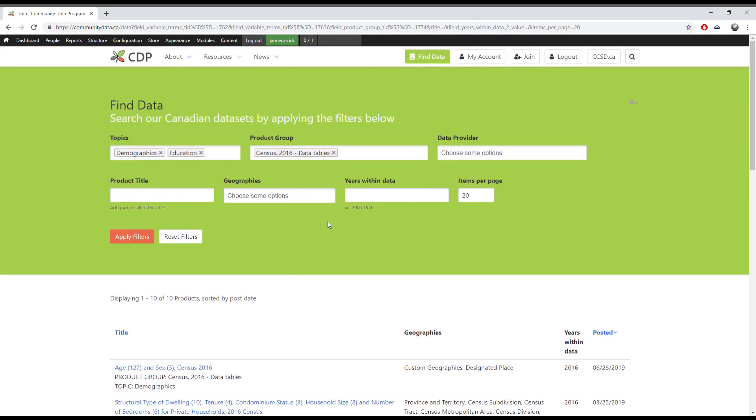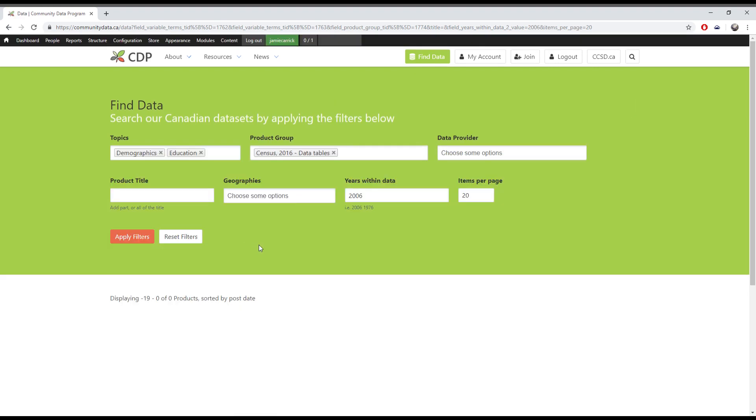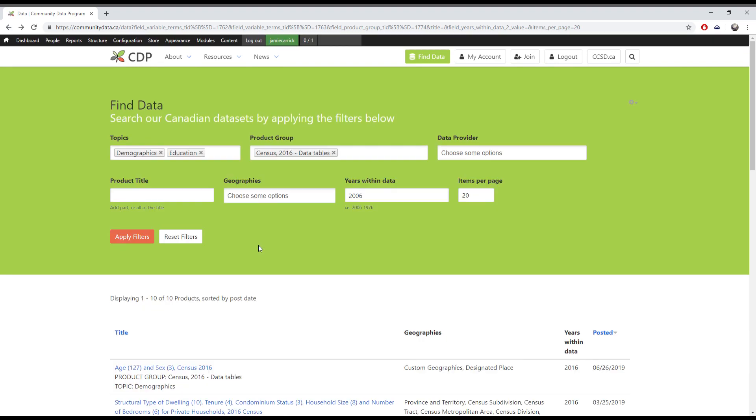Another thing to note is that you should avoid contradictions when searching. For example, if you selected 2016 census data tables for the product group, but set the years within data to 2006, then you won't get any results.